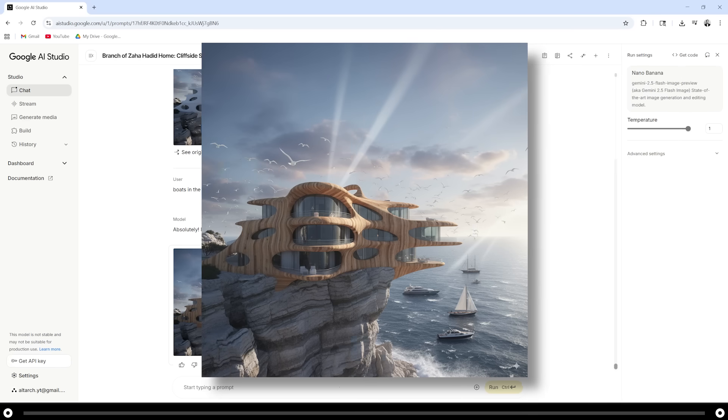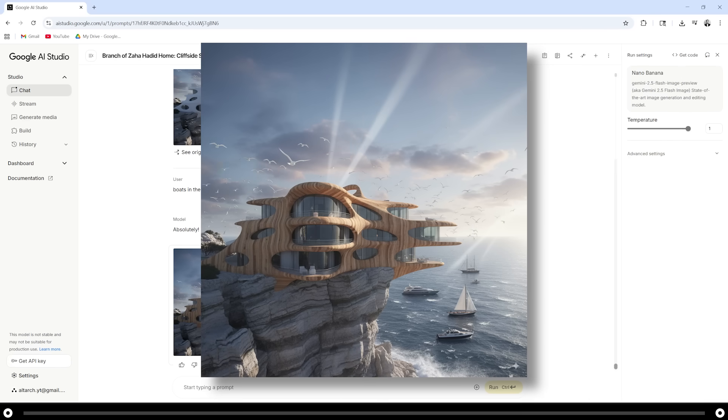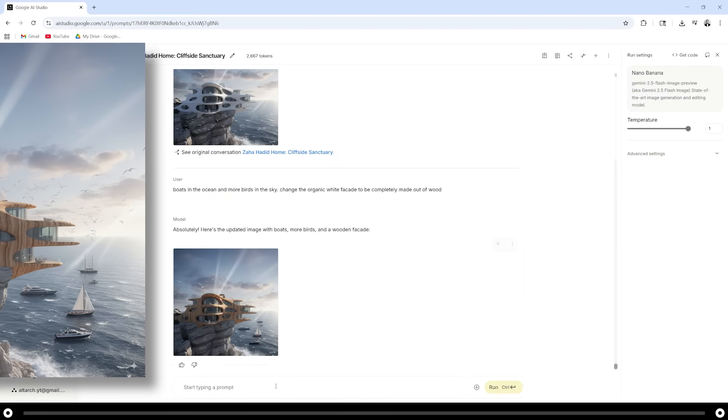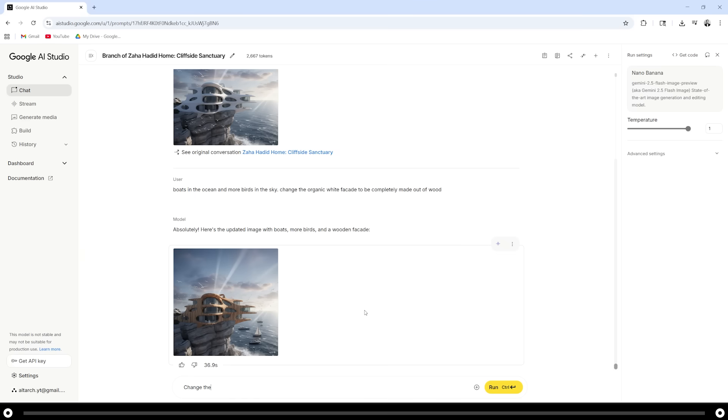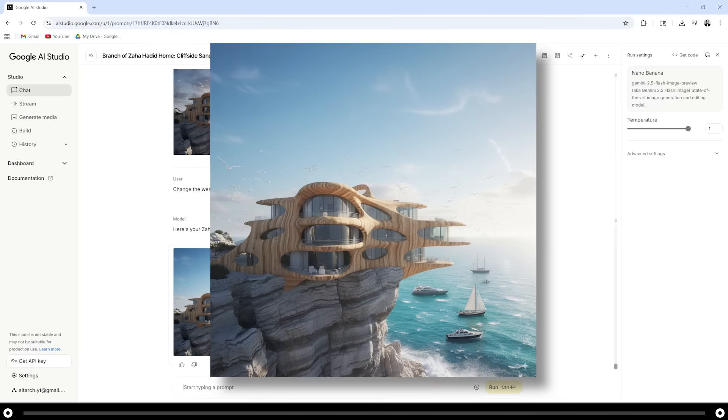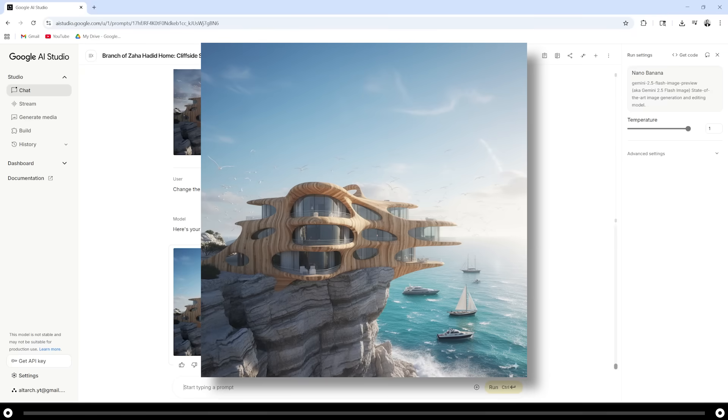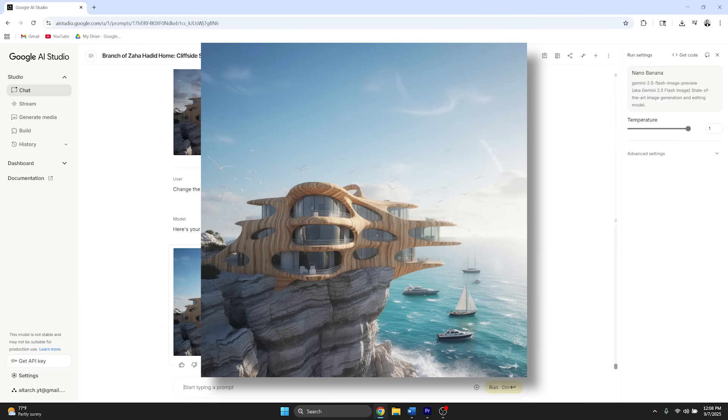This is the image that it created. I don't like the weather and the clouds in this image, so let's try to make it a more bright and sunny day. Change the weather to be a bright and sunny day. Hold ctrl and press enter. Congratulations, you created your first image in Nano Banana and you are able to edit it.